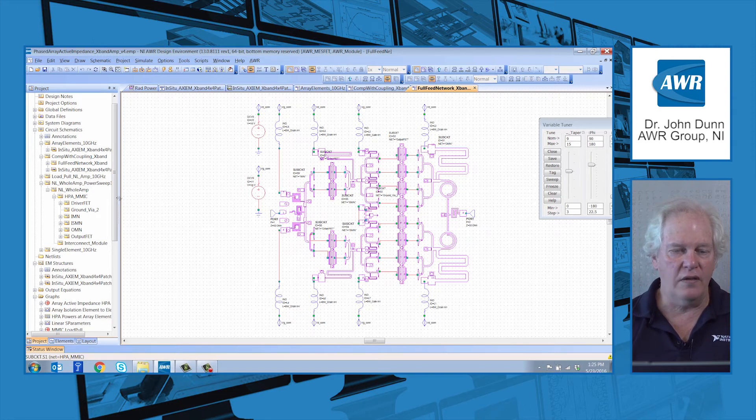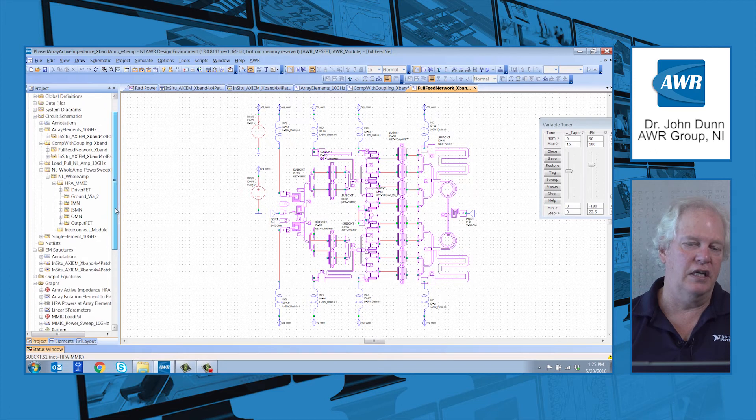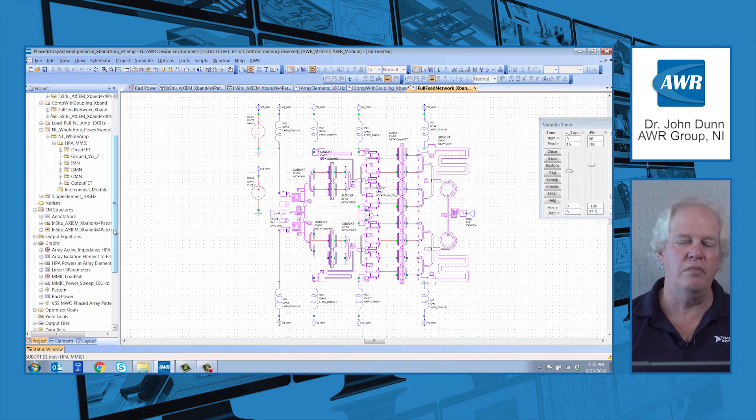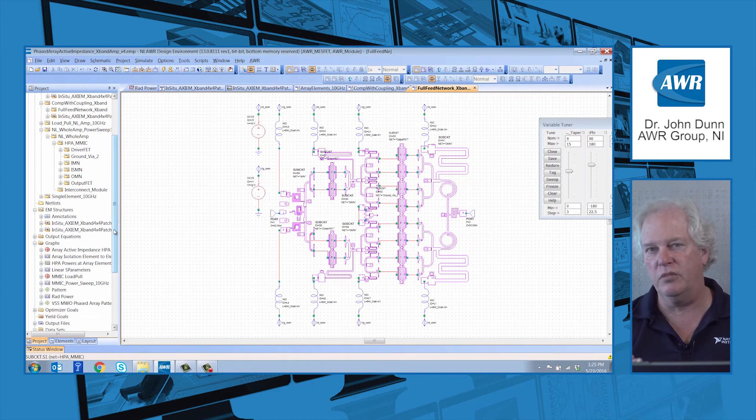Now, what that does is, the problem here is the following. So, the various MMICs excite the array. But the MMIC, the amount of excitation, because it's a power amplifier, depends on the load that it sees from each element of the array. That load changes as the array scans. Therefore, the power coming out of the amplifiers is dependent on the beam angle. And so you have this coupling between the circuit simulation, where we run harmonic balance, and the S-parameters of the antenna file.